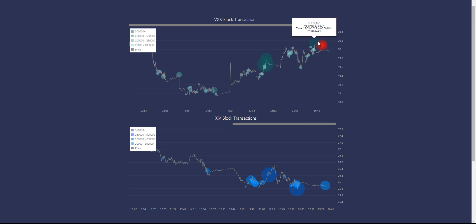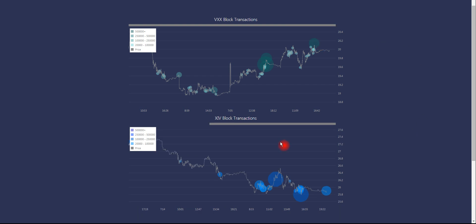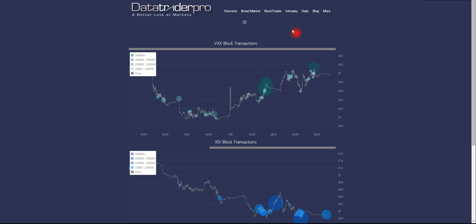Either way, we have VXX, which is a long volatility, and then we have XIV, which is short volatility. XIV will tend to move with the S&P 500 because it's an inverse volatility. Volatility moves inverse of the S&P 500. So VXX will move opposite generally, and XIV will move with the S&P 500.